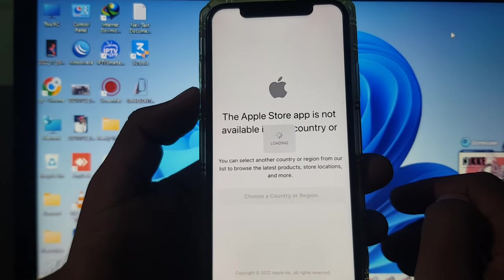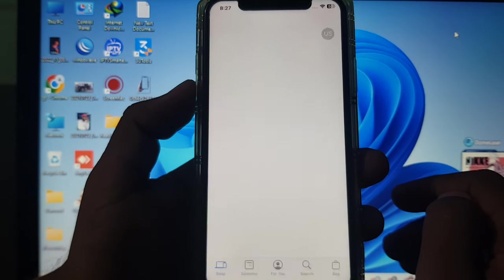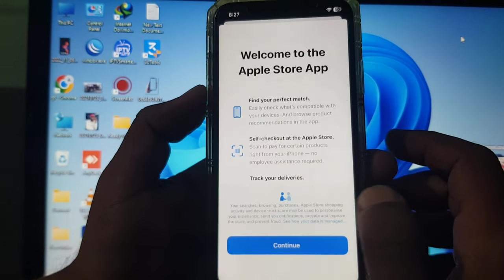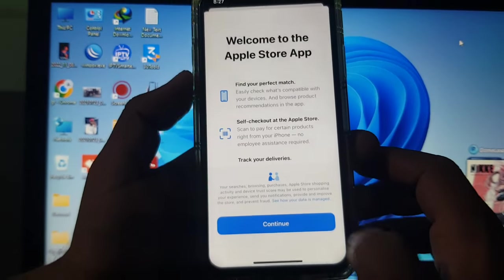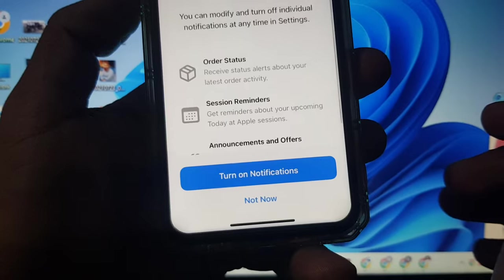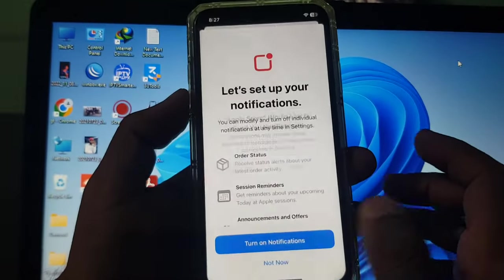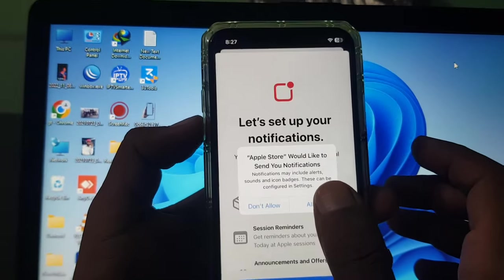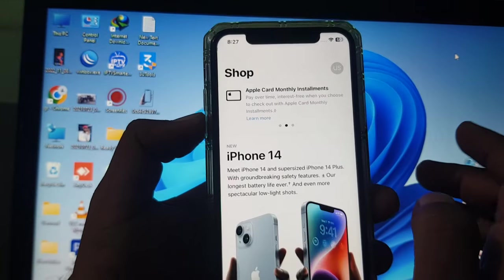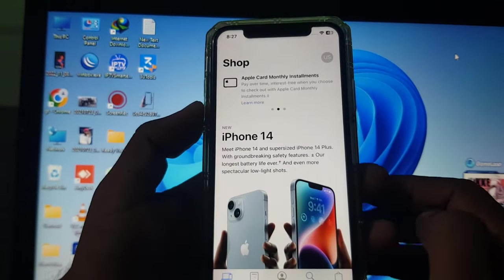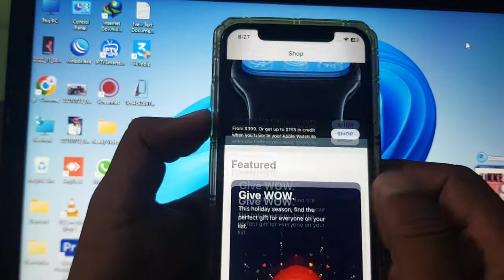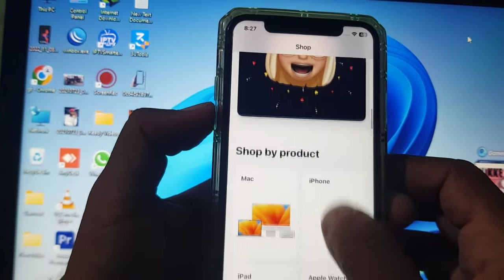As you can see it's in process. Tap on Download and tap on Continue. You can turn on notifications if you want, or skip that. As you can see, the app has been opened right now.